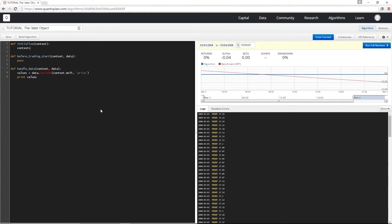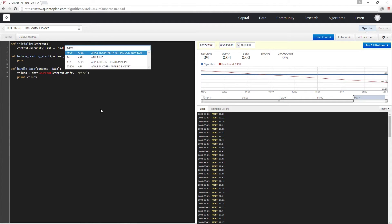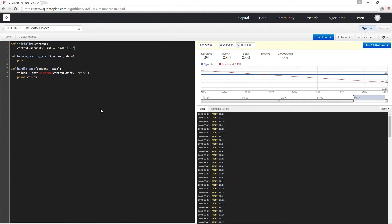So in this example, I'm just going to change what I have up here in initialize and I'm going to put context.securityList equals a list containing Apple and Microsoft. And now I'm going to call data.current on my security list.